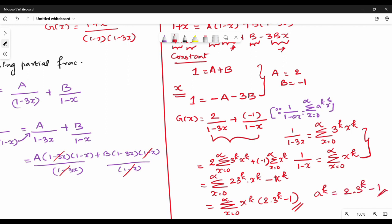So the final answer is A-K equals 2 times 3 to the power k minus 1. This completes one question. If you want to practice 4 to 5 more questions, please check the patterns. Thanks, see you in the next video.